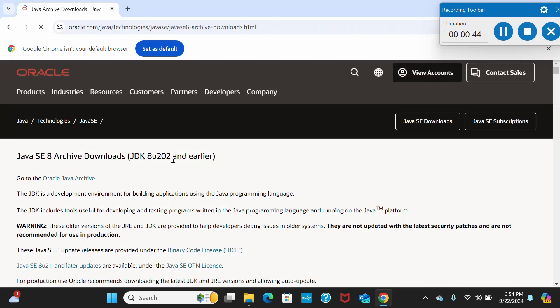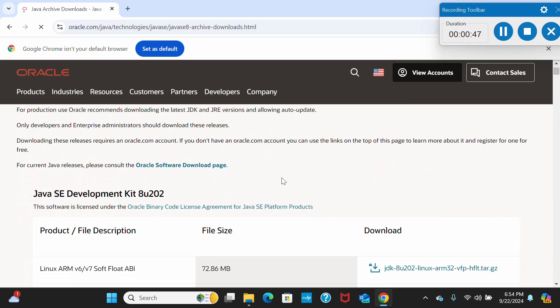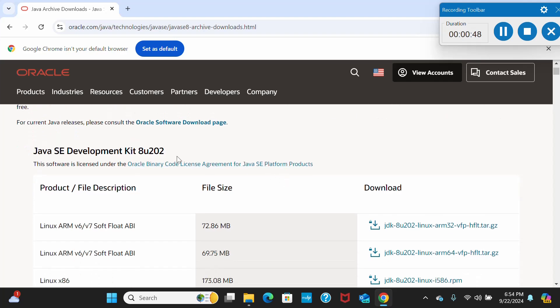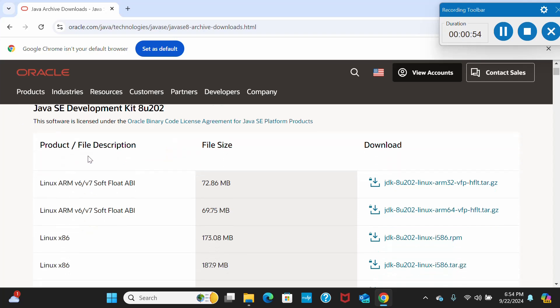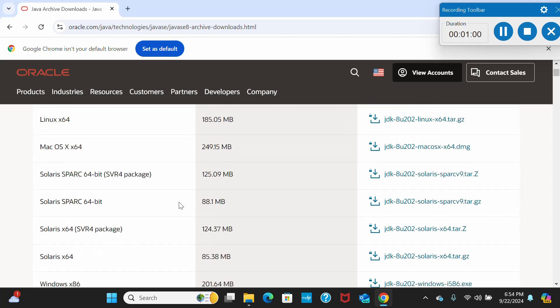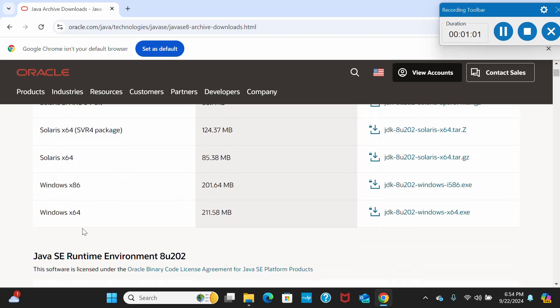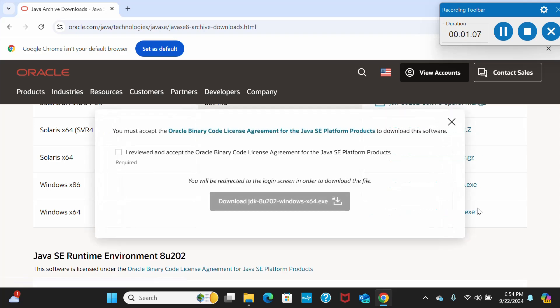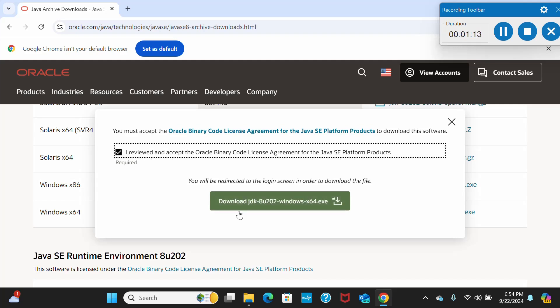Now we'll go to this link. Once I click on this link, it will take me to this window. Here you can see Java SE Development Kit JDK 8 U 202. Here they have product file description, file size, and download link. If you scroll down, you can see there's an option for Windows 64 and here is the link for download. Once you click on this link, it will show you this small window where you have to accept it first.